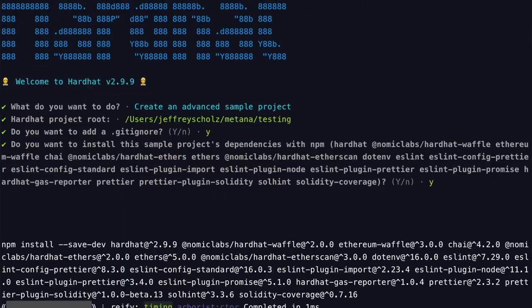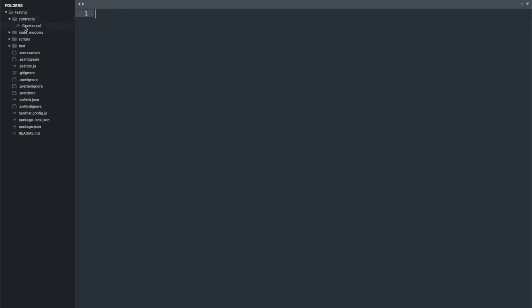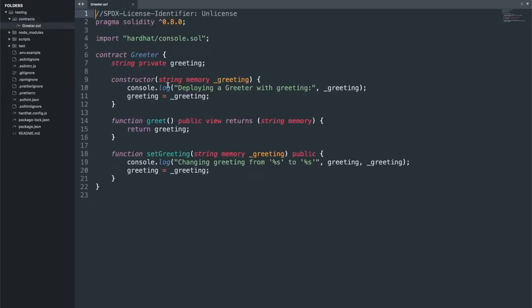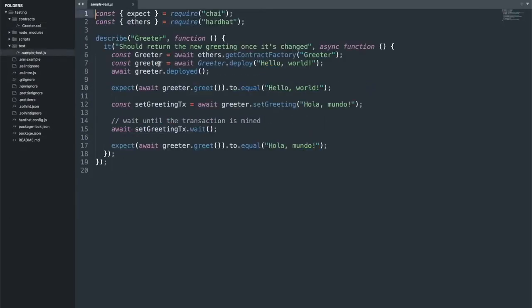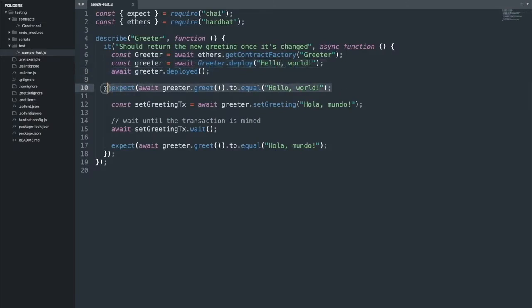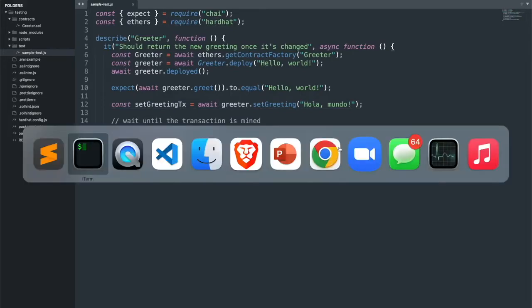Just hit yes for everything. If we look under contracts, we see that we have something that will return a string. And if we look under test, which has been created for us, it's going to instantiate the contract, deploy it, and check that the return value is equal to 'hello world.' Then it will later set the return greeting, wait for the transaction to get mined, and check that the message is now in Spanish.